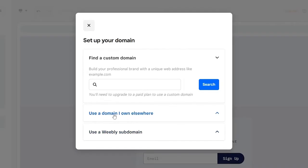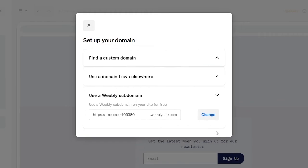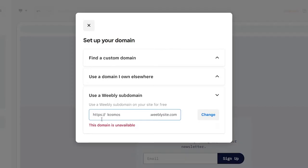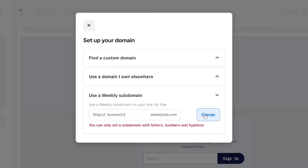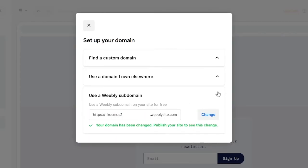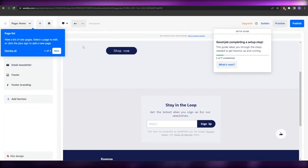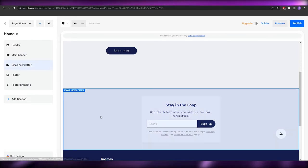Now you can use a domain you own or a free Weebly subdomain. Let's go with the subdomain option — edit it to your liking. That one was unavailable, so let's try 'cosmos2.0.' That domain is now available and ours. You can search for other domains too, but for now let's go ahead and edit the website.